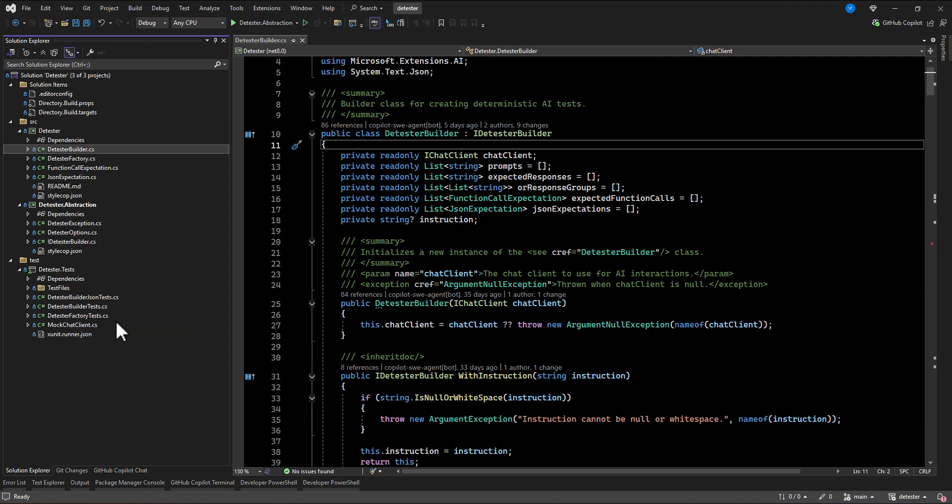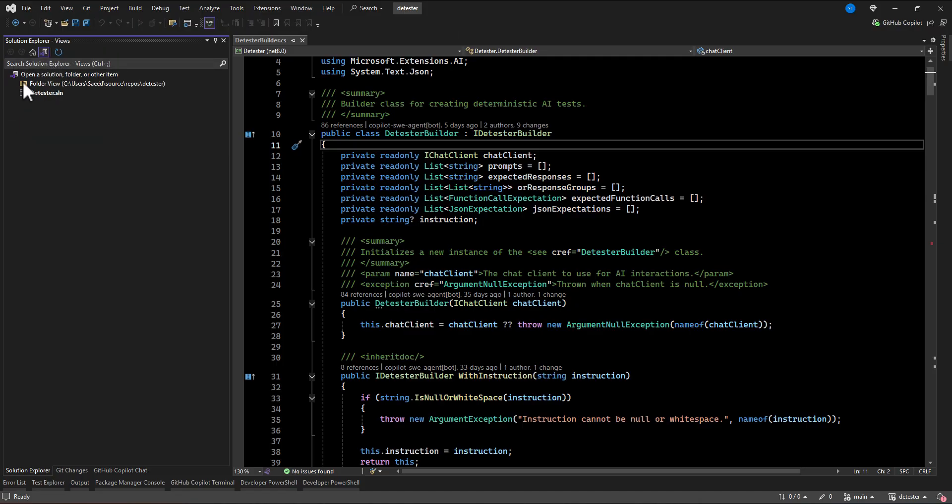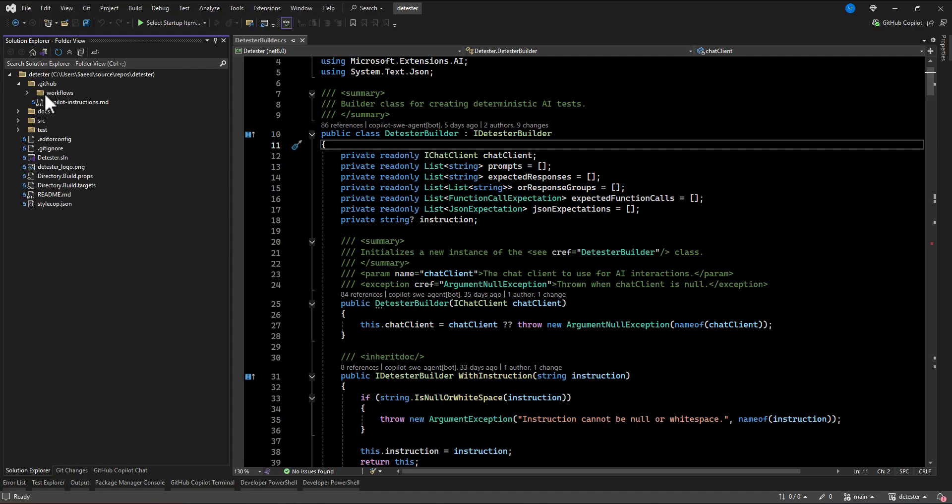If I change my mode to, this is the solution explorer. And then this icon, you can actually switch between the viewing the file, the actual file in this directory. So this is all of my project file.